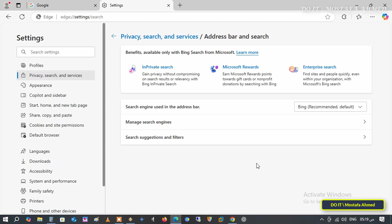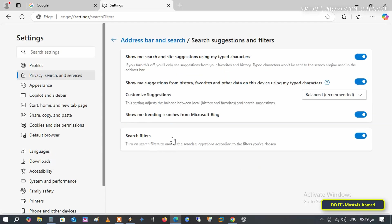Then, click on search suggestions and filters to view more settings. We now have several options.